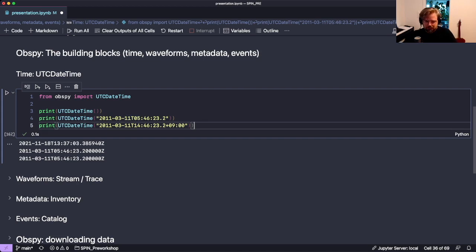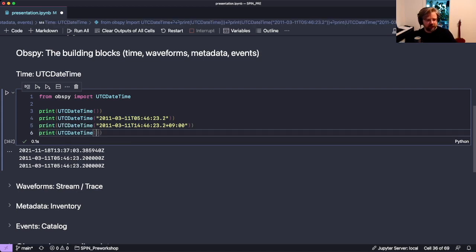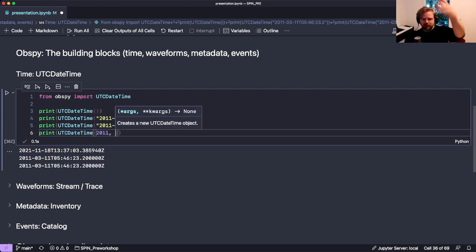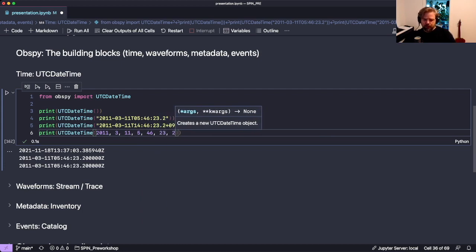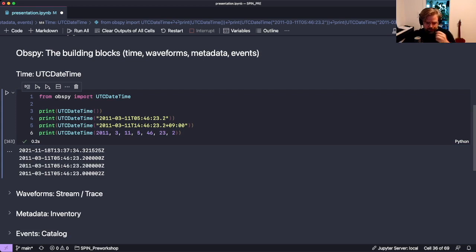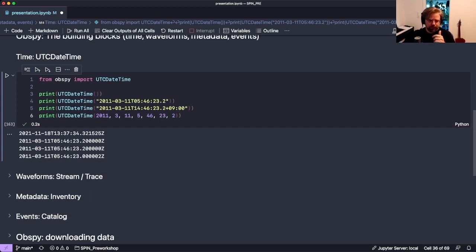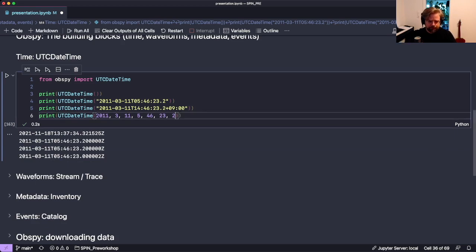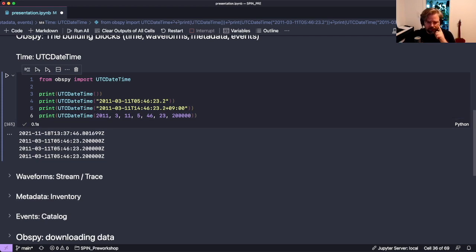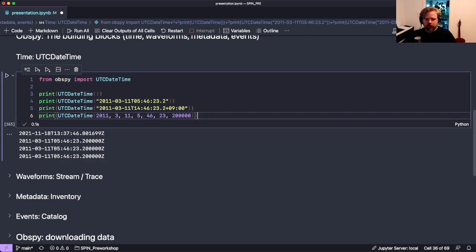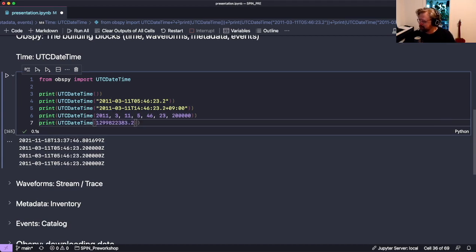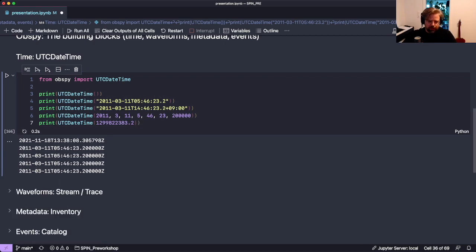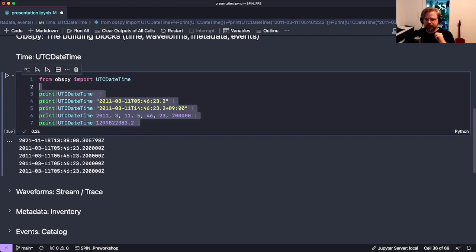There are other ways to specify UTCDateTime - you can pass many arguments: year, month, day, hour, minute, second, and decimal second. You can also give it a Unix timestamp directly, and you'll get the same time object back.